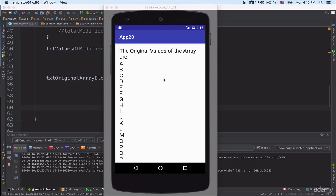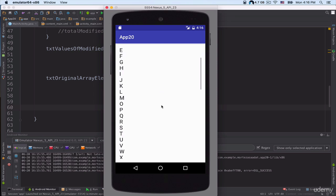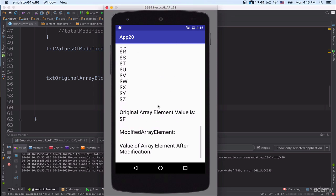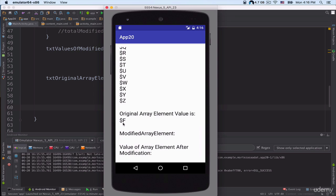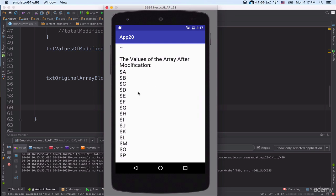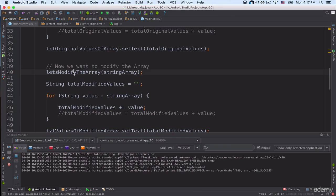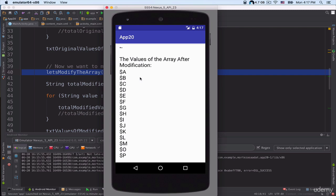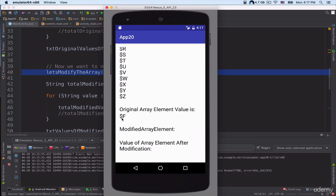Let's run the project. The application is running on the emulator. If I scroll down, I can see the value — the letter 'f', showing 'original array element value is $f'. Because we called the letsModifyArray method in line 40, which modified the array values, the letter 'f' is now preceded by a dollar sign.